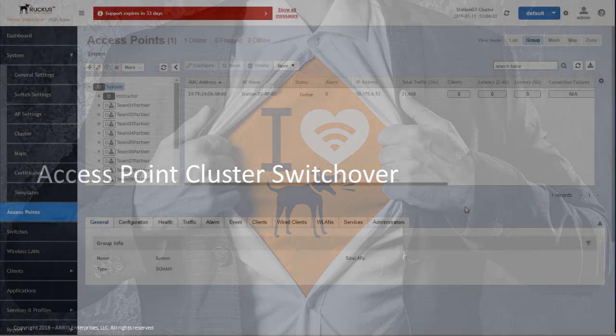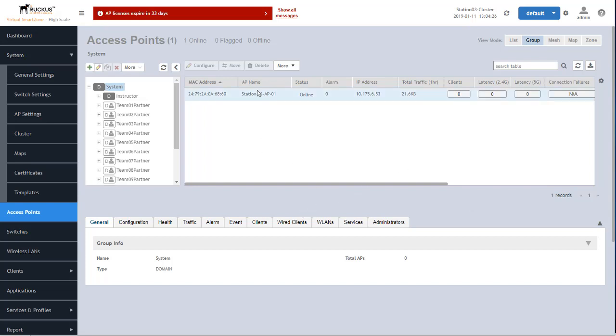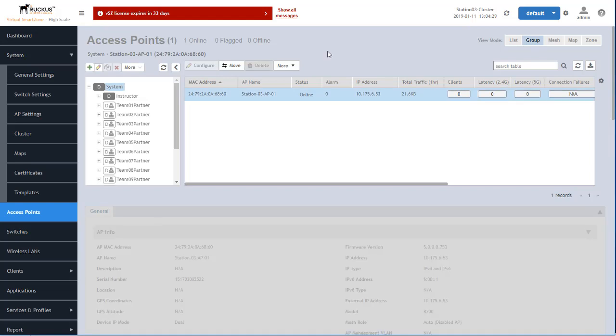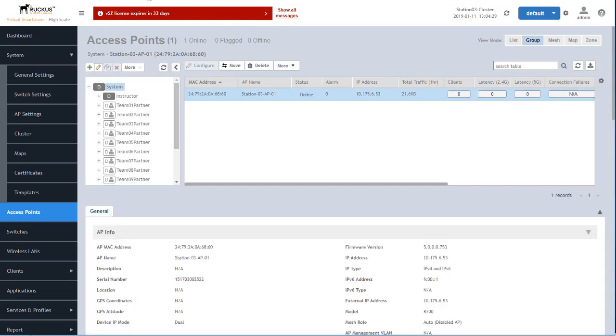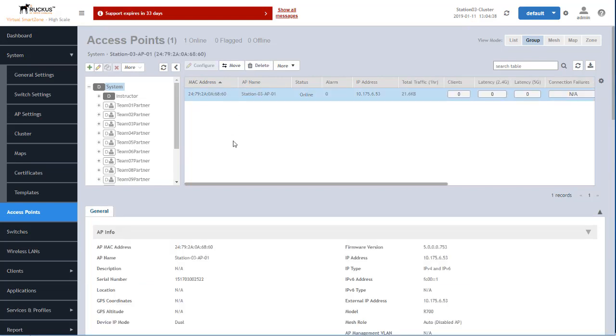In this demonstration, I'll show how to switch over an access point from one cluster to another. So I've got one cluster set up here and in another window, I've got another cluster in another tab.